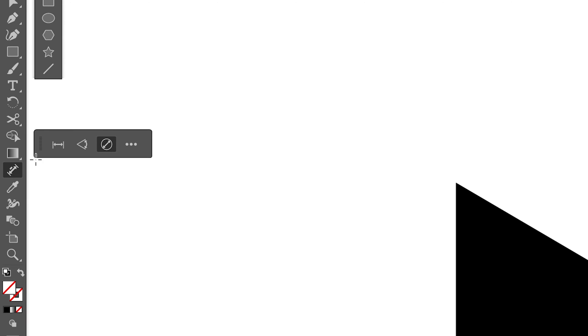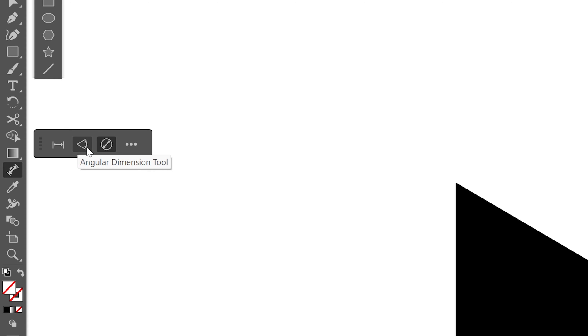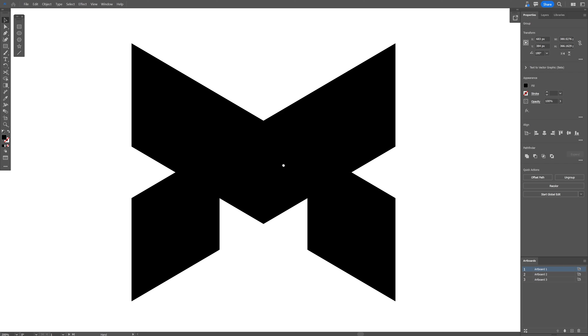So if you click on it, we got a new bar popping up. As you can see, we got three options. The first one is the regular dimension tool that we already know and the second one is the angular dimension tool that we're going to check out real quick and I'm going to also show you the rest of this.